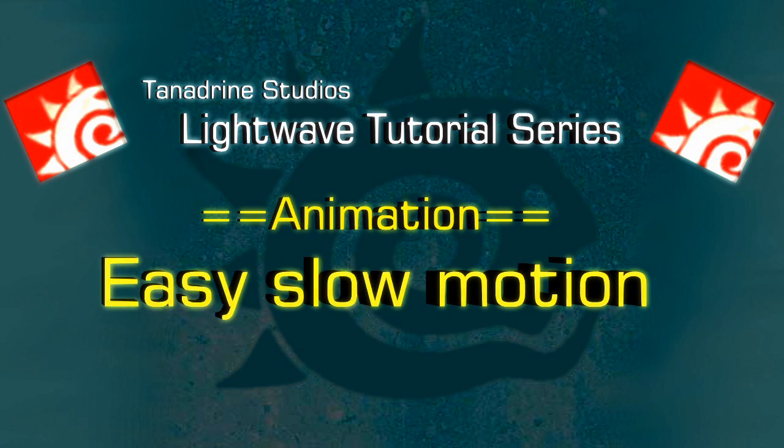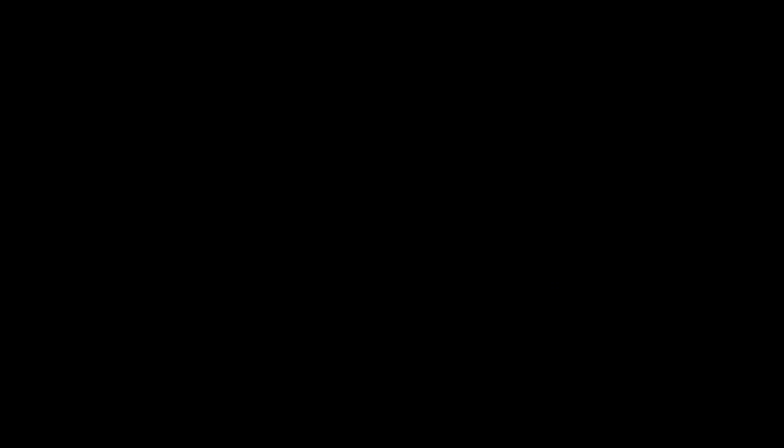Anyways, that concludes this tutorial on slow motion effects in LightWave. Thanks for watching.